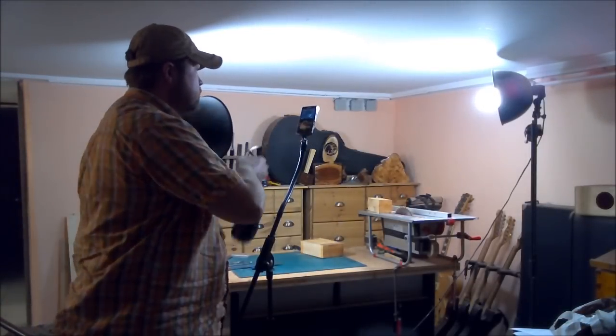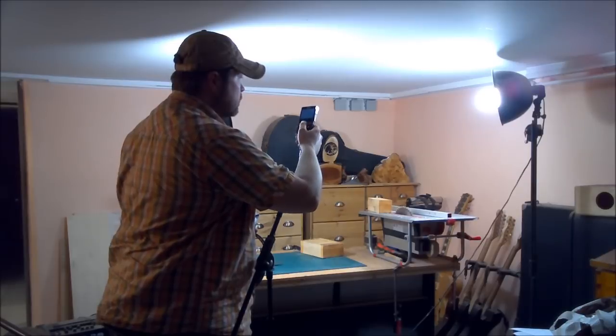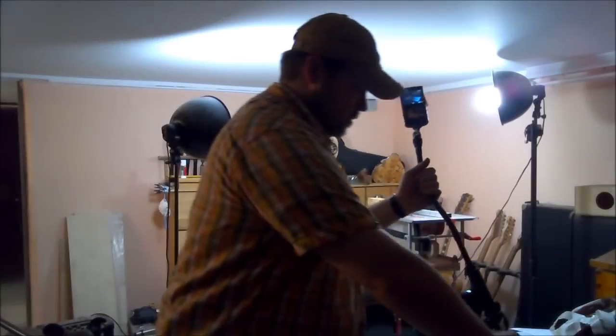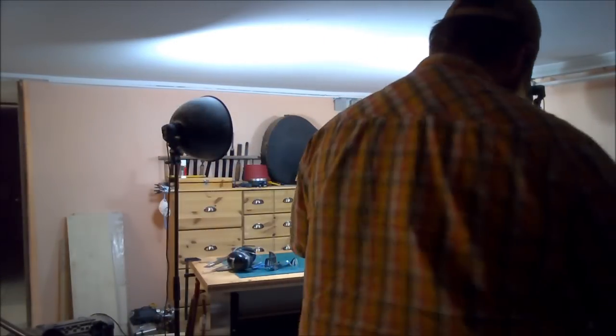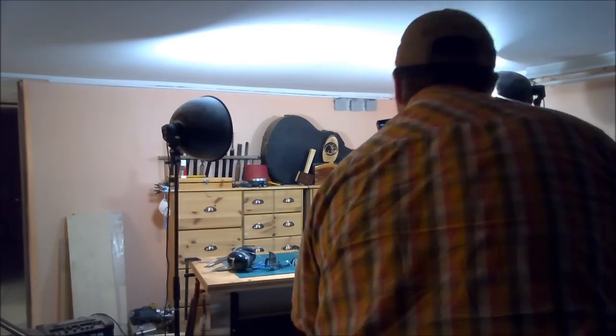After finishing the recording I check if everything looks like it should. When I'm satisfied with the result I reposition the camera and prepare for the next scene.